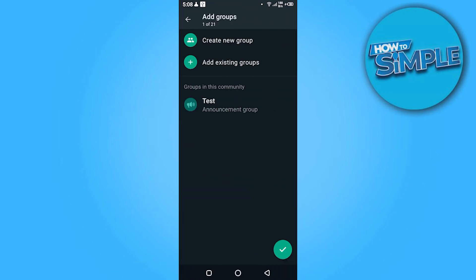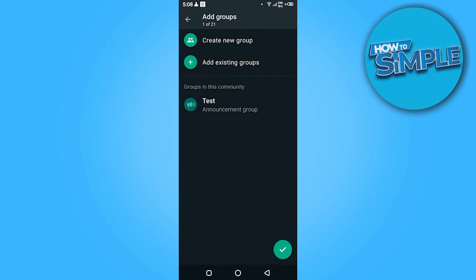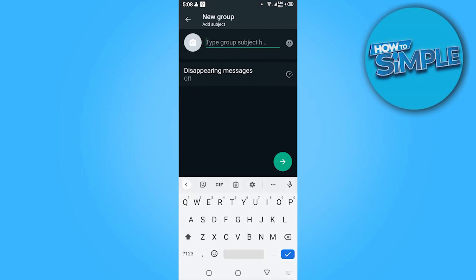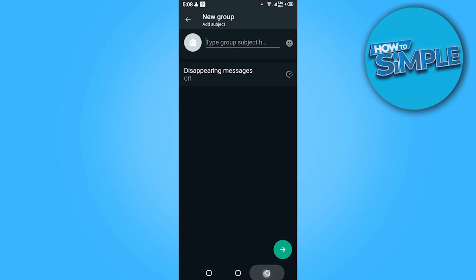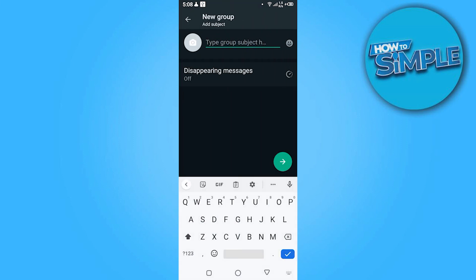And click on the tick. Here you can also add existing groups or can also create the new group. Once you're done with all of these, you have to click on the done and save it. So yeah, this is how you can create a WhatsApp group without adding the contact.